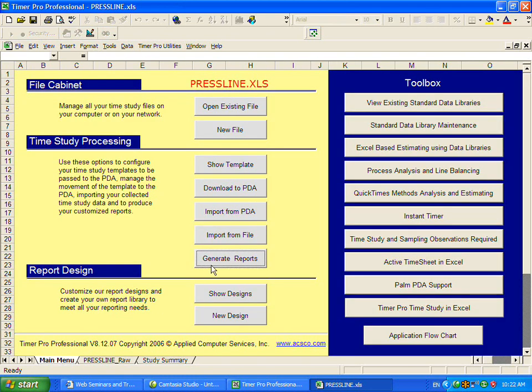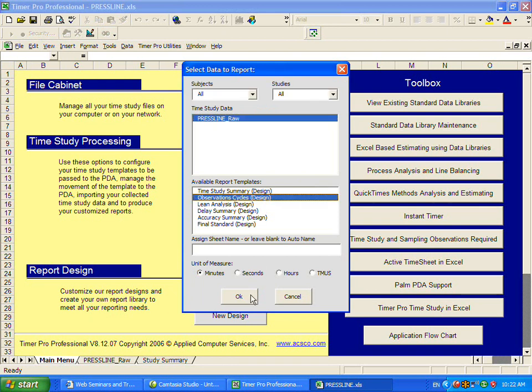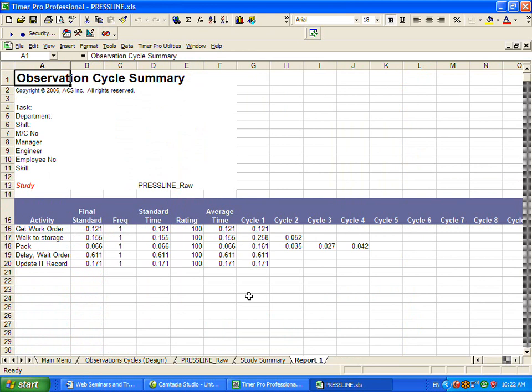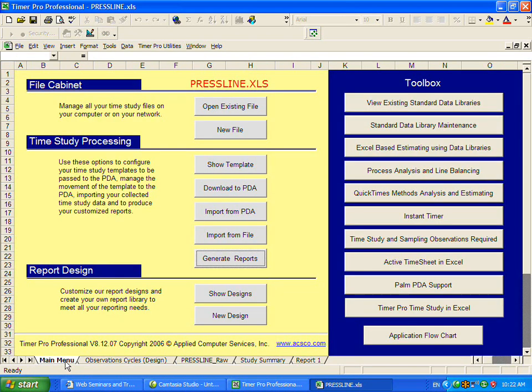Go back to the main menu. The second report we give you is observation cycles. This is equivalent to what you would do if you're doing it manually. You can see the different cycles we have here, and the times that have been recorded. If you're writing it manually, this is how it may appear on your manual sheet.